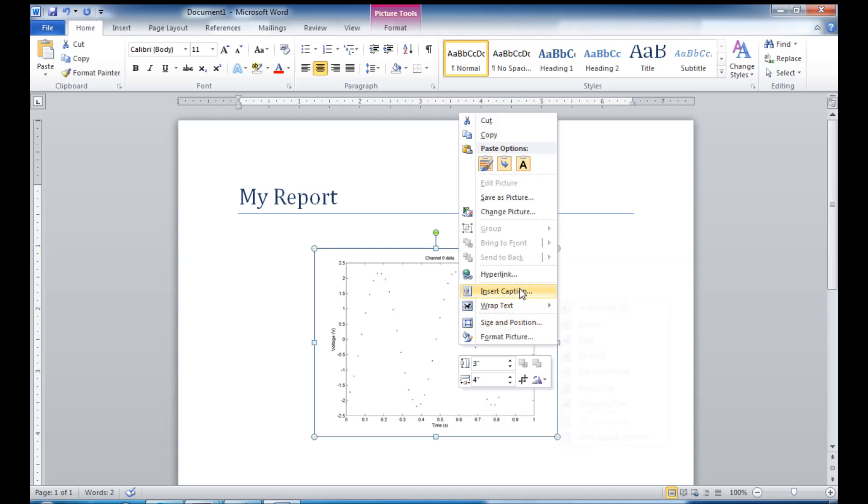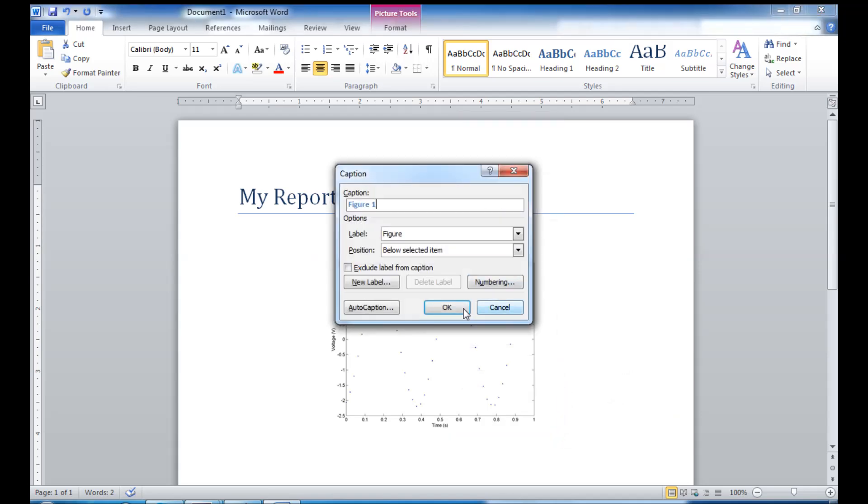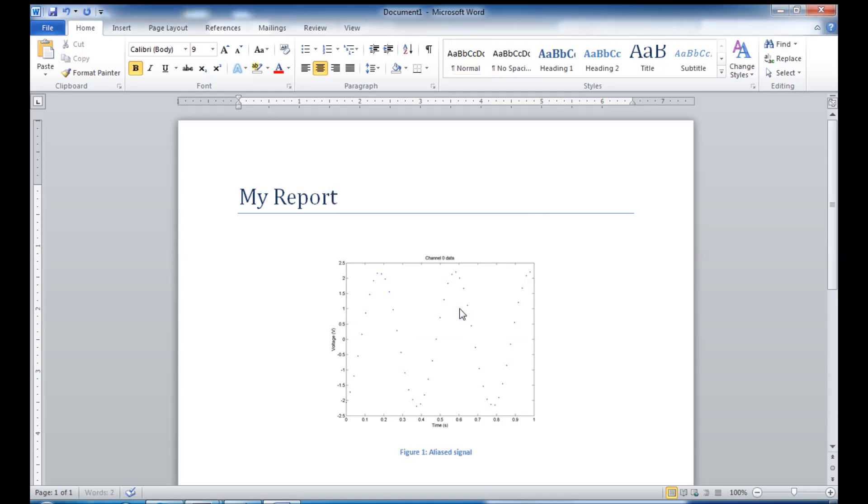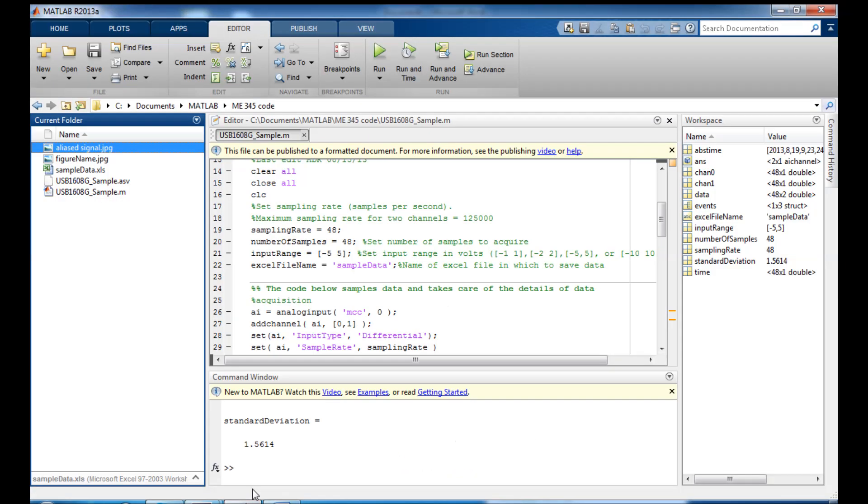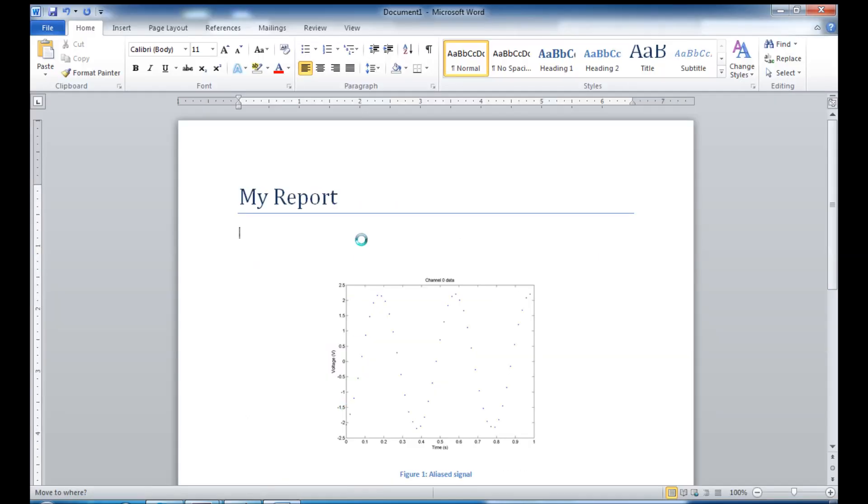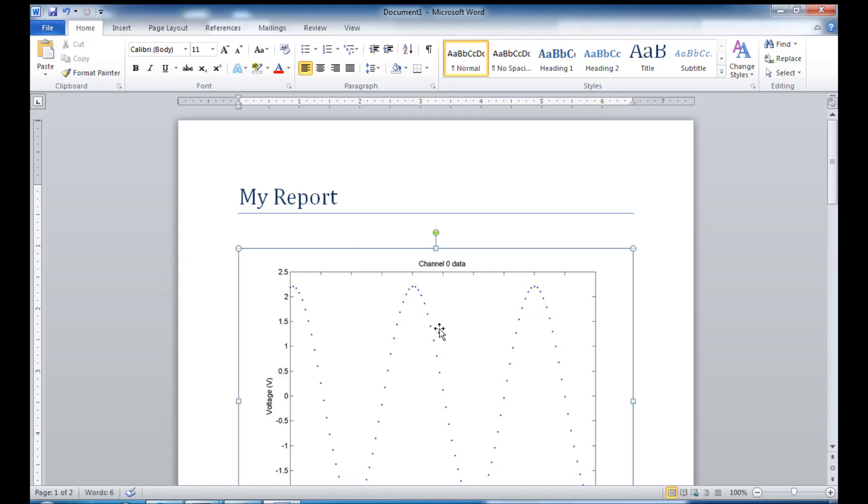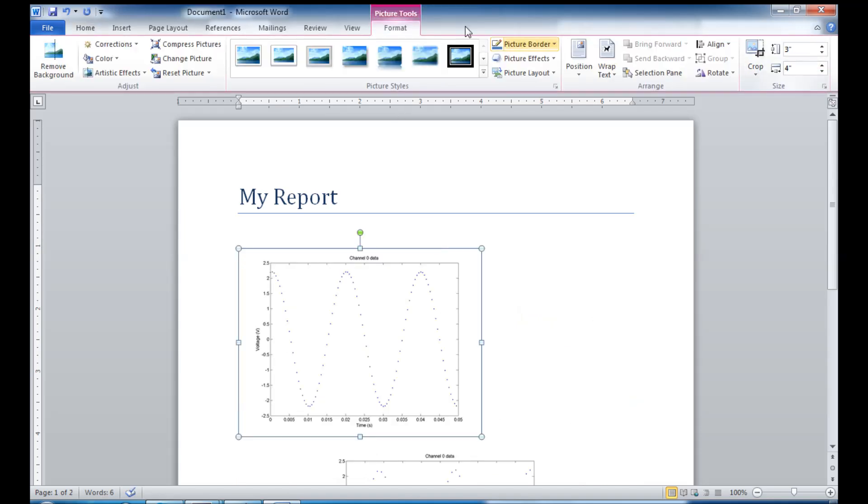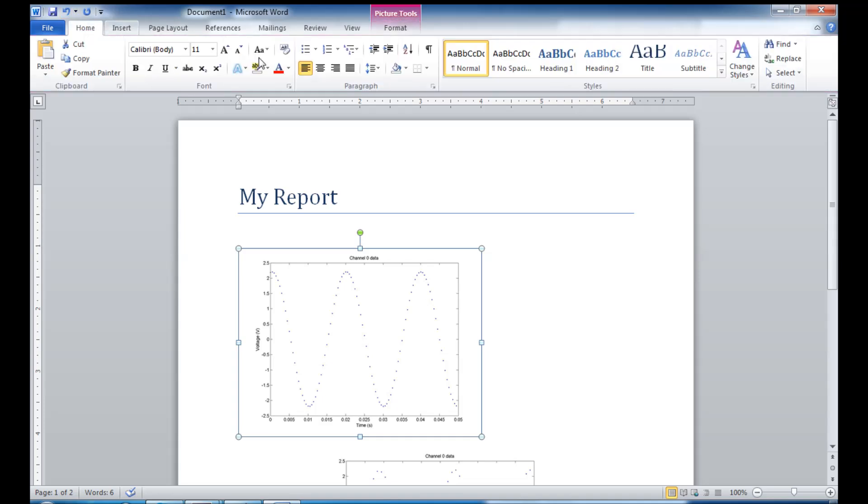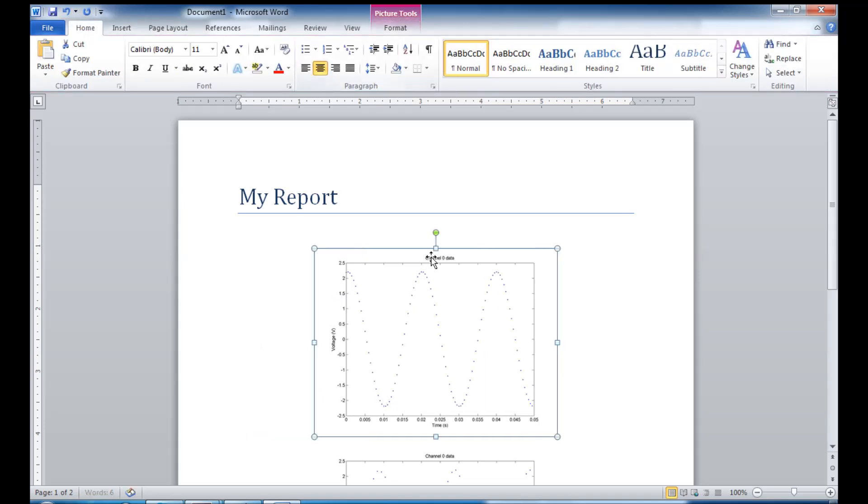But then if I want to add a caption, I can right click and say insert caption and we'll say aliased signal. And then you can see my caption appears right below the figure. And if I go back over to MATLAB now and grab my other figure, and let's say I actually want to put this up on top of that second figure, we'll make that the same four inches that the other one was, center it.